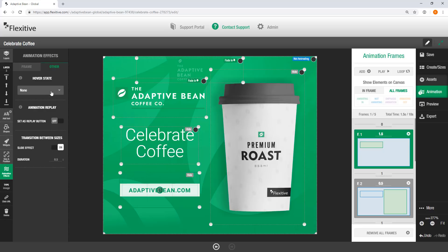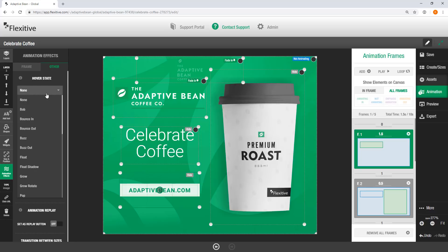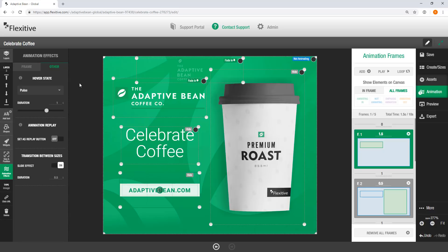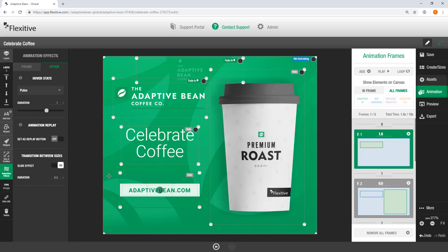So the most important ones are going to be this hover state and the animation replay options. We're going to be going into a little bit more depth in animations in a separate video. But for this video, I just wanted to cover these hover states specifically. So for example, if I wanted to add a hover state of having this pulse, I can just select the pulse option and it'll get added with this duration option. Now speeding up or slowing down this duration will change how quickly that pulse animation is going to happen when I hover. But what this is going to do is make it so when I preview this animation or I see an exported version of this design, if I was to hover over the adaptivebean.com button, it's going to have that pulsing animation.